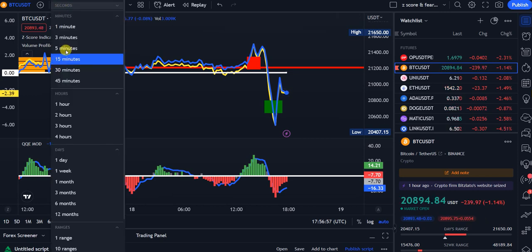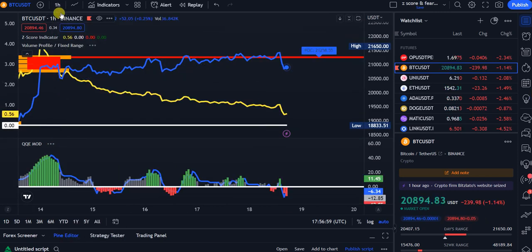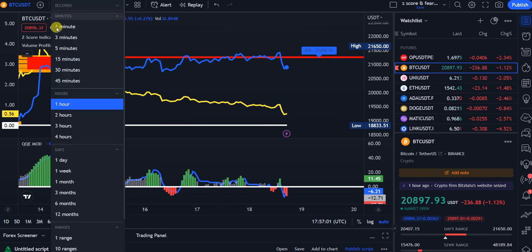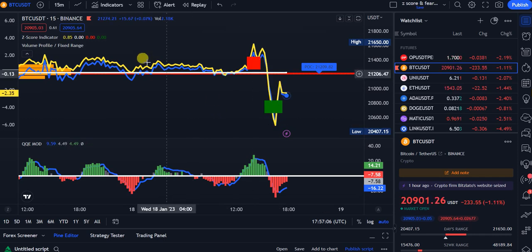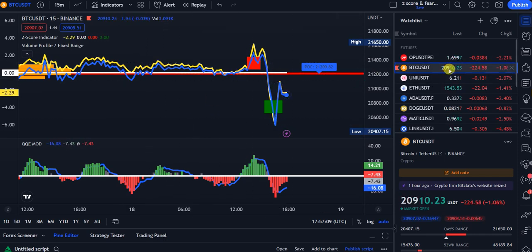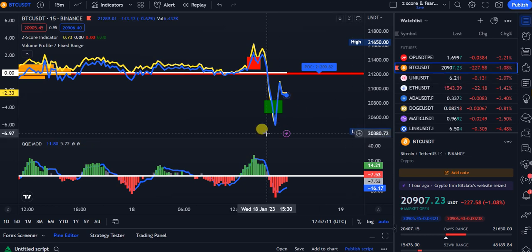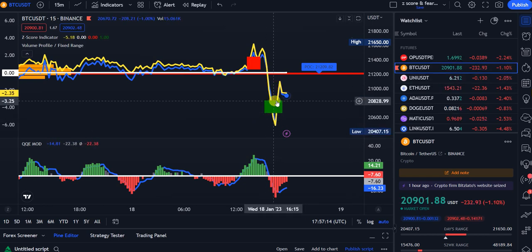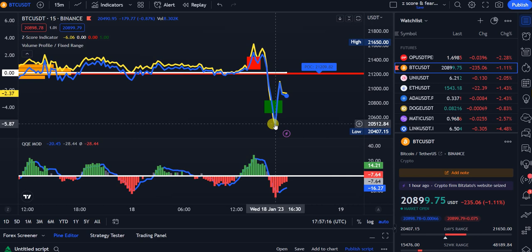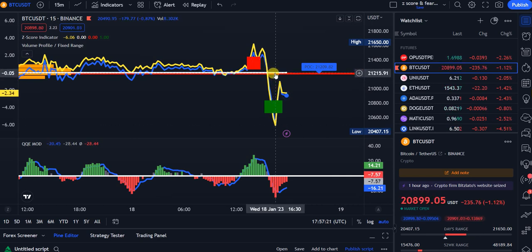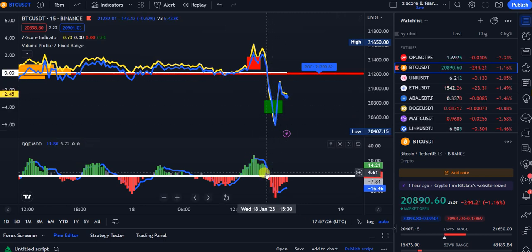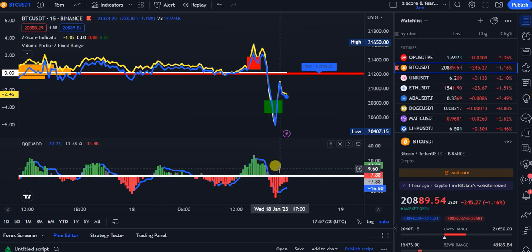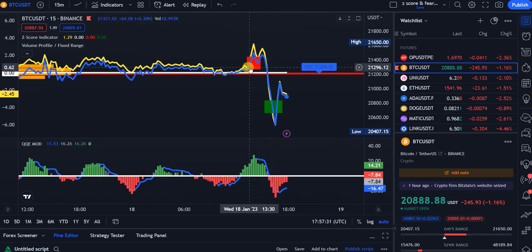Step three: adjust the time frame. For crypto I use either 15 minutes or one hour. Since we're degenerate gamblers, we're focusing on 15 minutes. Looking at Bitcoin at 20,900 going up — the Z-Score dropped to negative 5.8 and needs to revert to the zero line around 21,200. We got the Z-Score green, but the QQE was red, so you don't enter the trade.